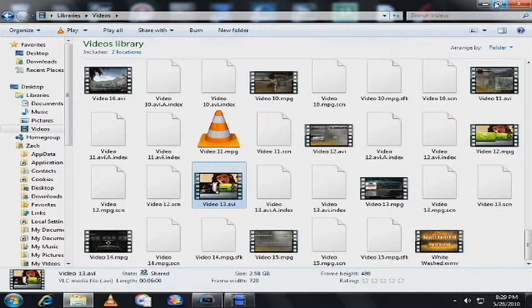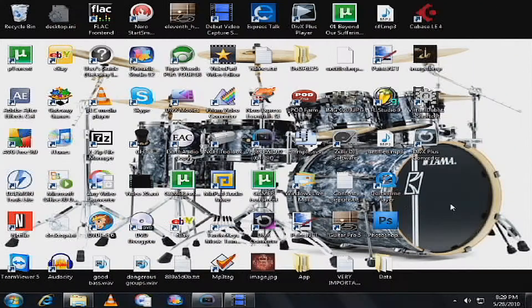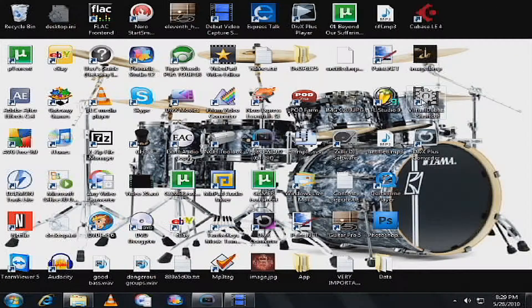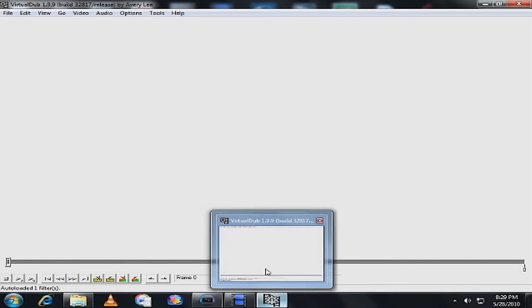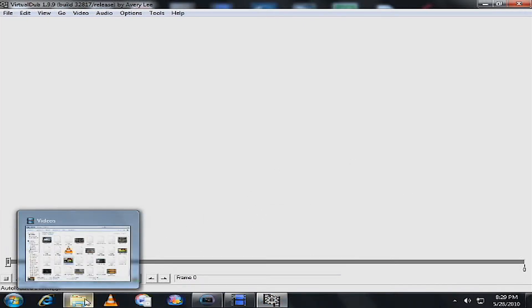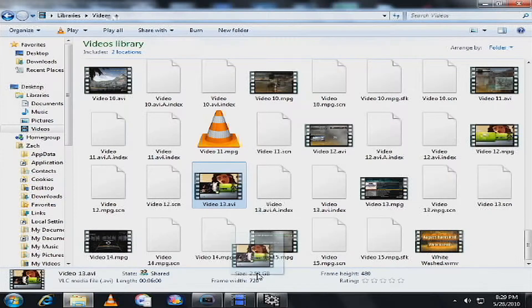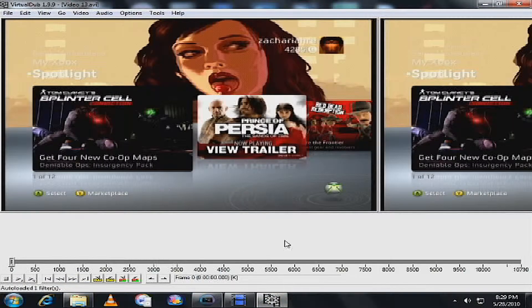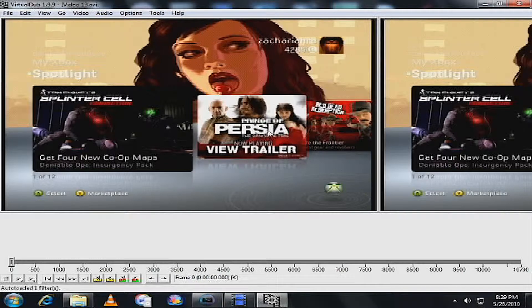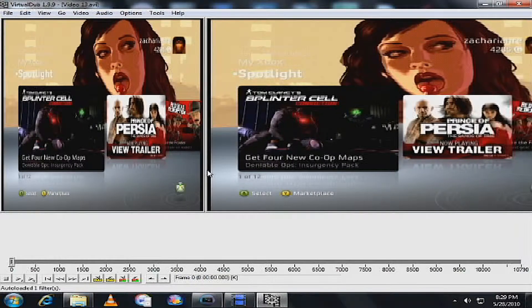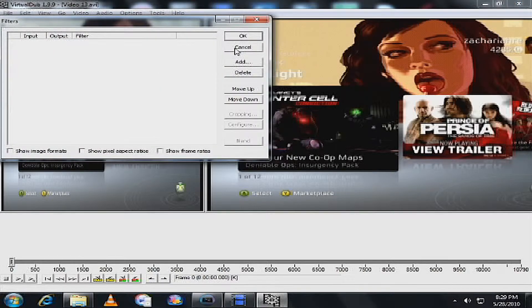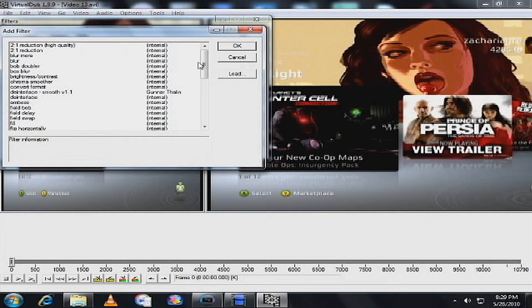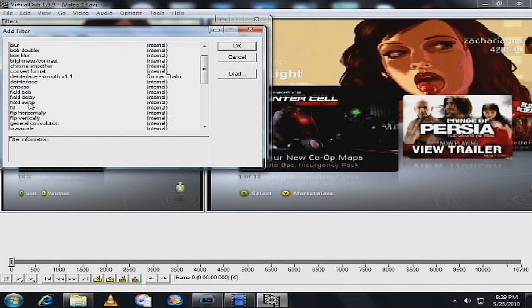OK, so we go to, you have to download Virtual Dub right here. And this program lets you de-interlace videos to make it really good. So let me get this video, put it in here. OK, this is what it actually looks like, and if you put it on YouTube it looks really bad. So what you want to do is go to Video, Filters, go to Add, and then go to Field Swap.